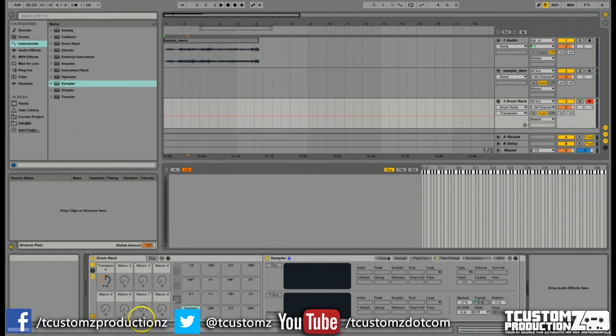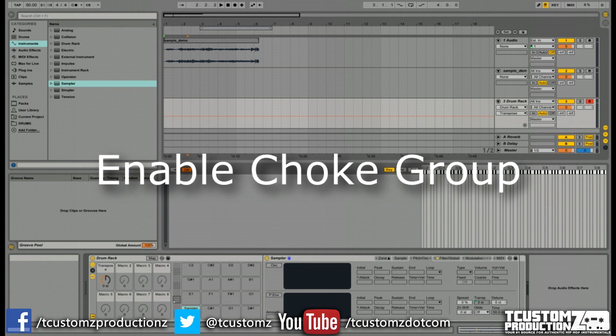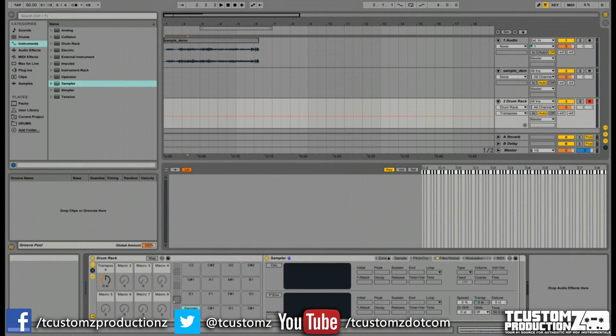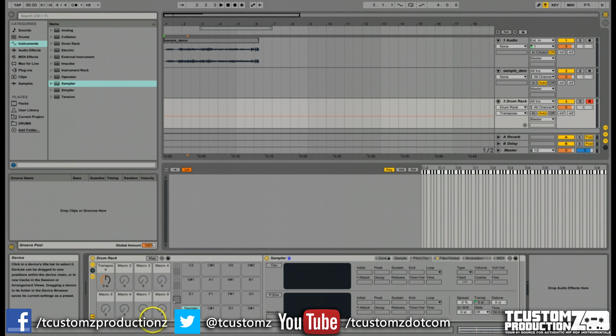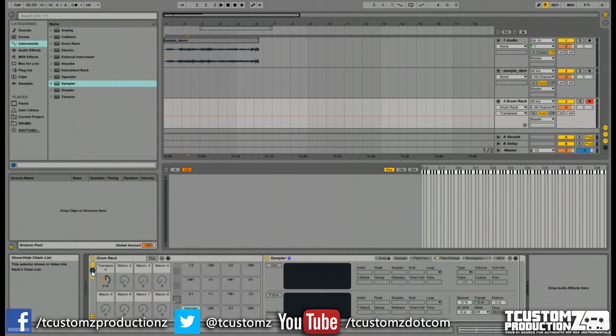The next thing I want is when I trigger a new sample, I want to make sure it cuts off any existing samples or anything playing before that. You may have seen other MPC users or drum machine users trigger a sample and hit a new one and it cuts off whatever is playing prior. That's what we want to set up. In Ableton, we're going to set up a choke group.